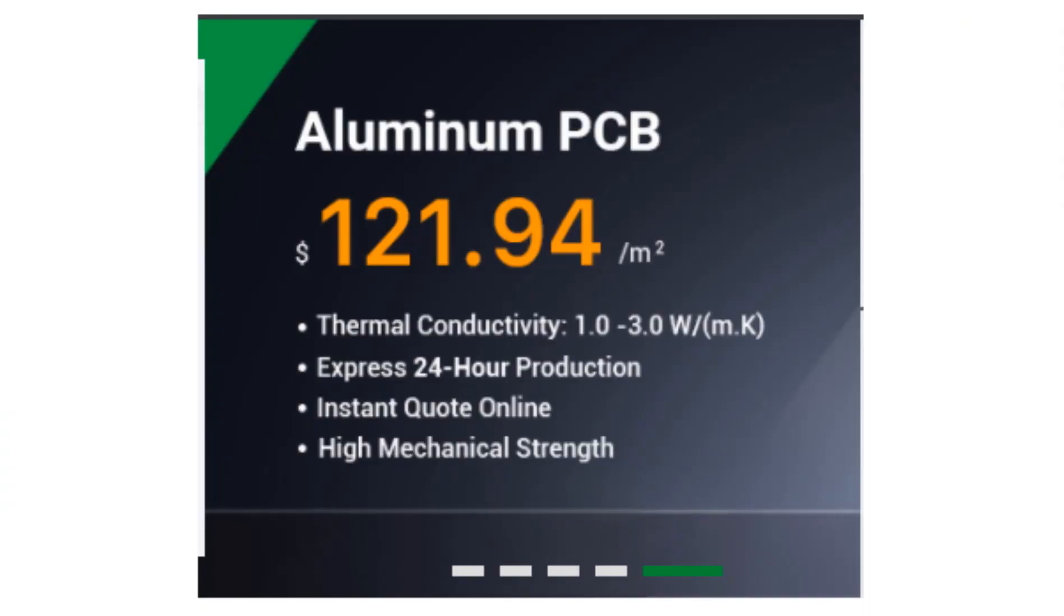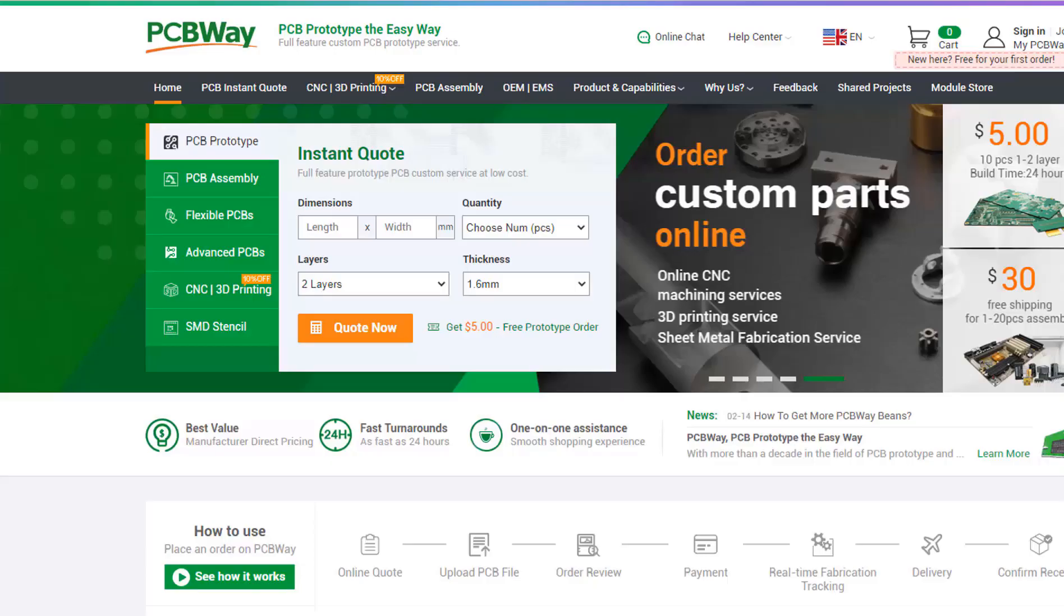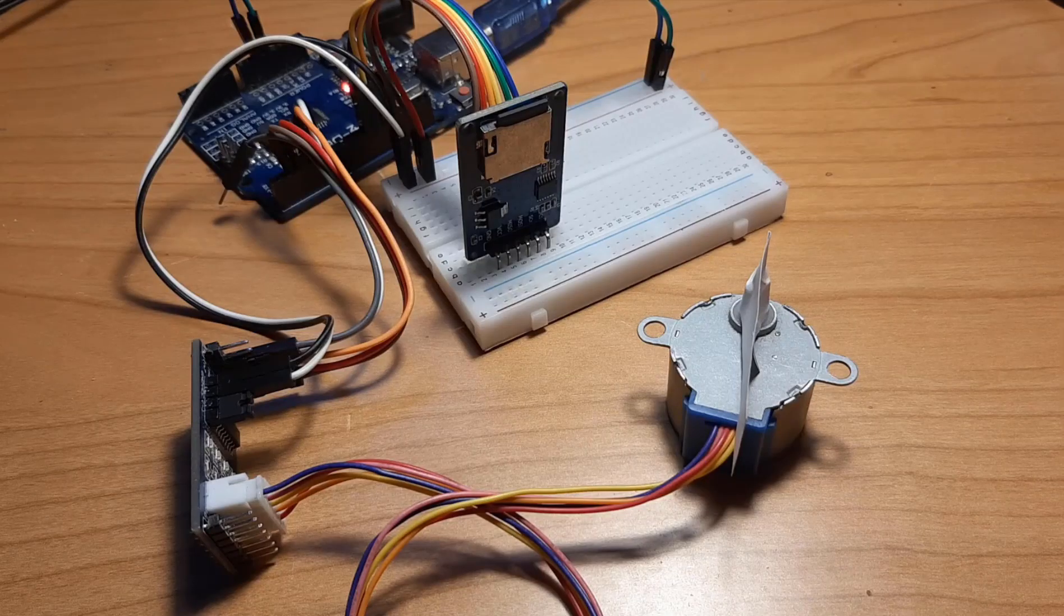Now they also offer aluminum PCBs and their latest special offer of flex and rigid flex PCBs. The link will be in the description, so go and check them out.